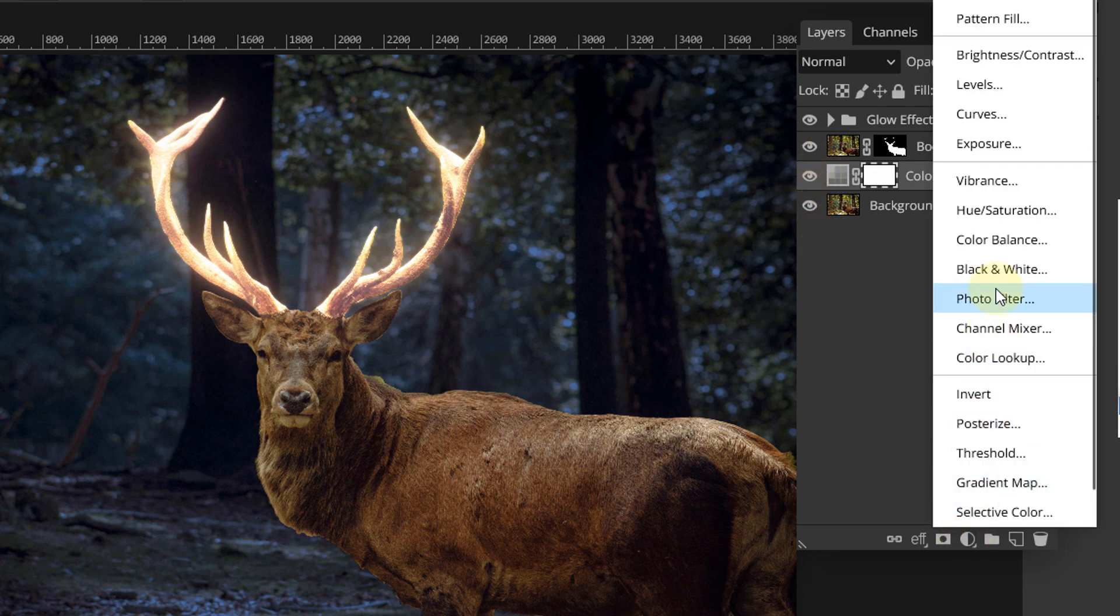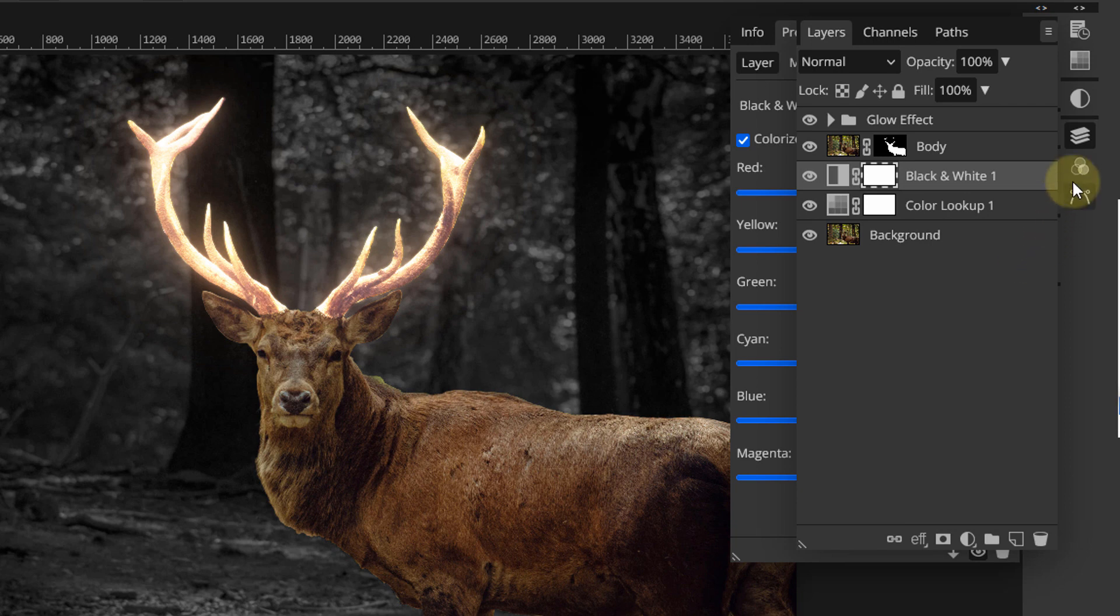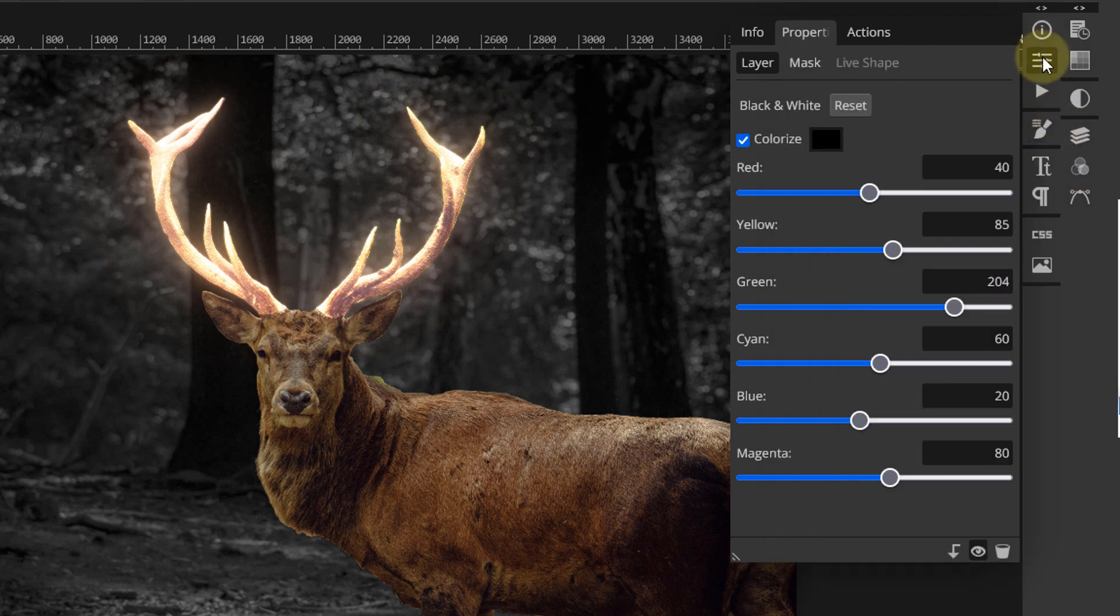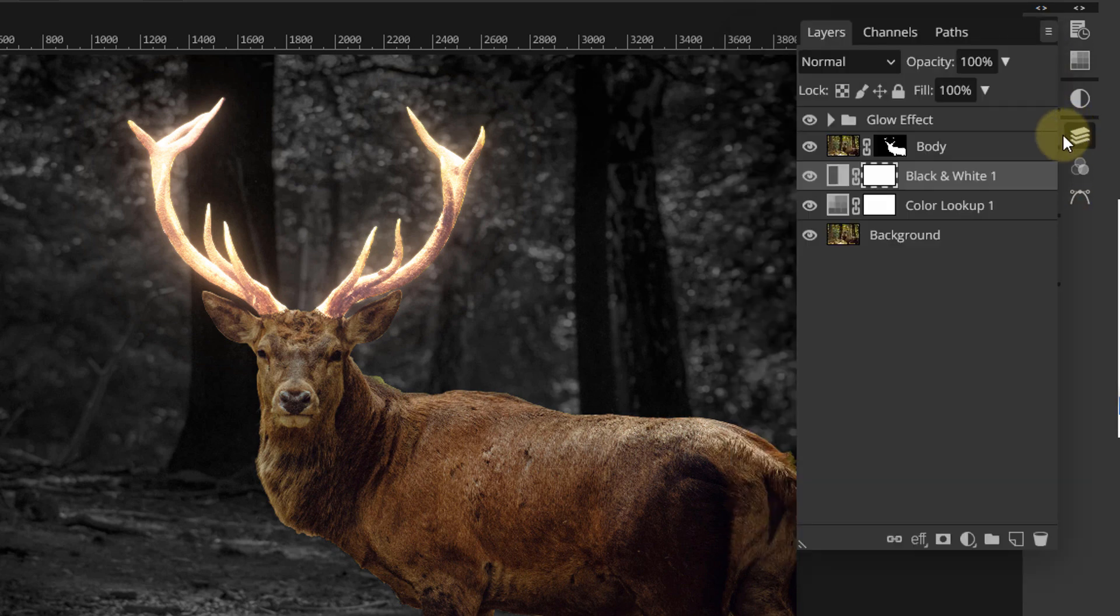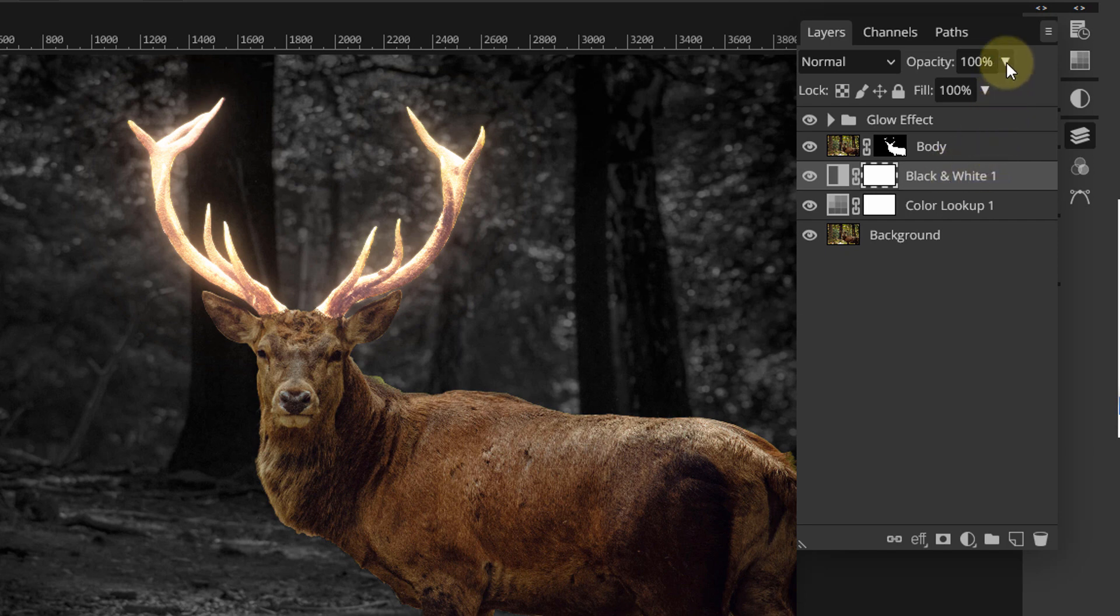On top of it, add a black and white adjustment layer and set its opacity to around 80%.